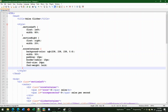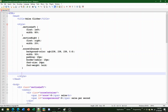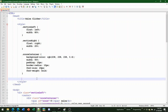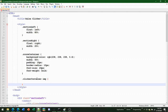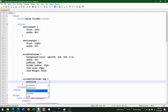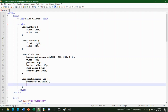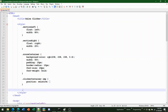Next, edit the clicker-container. Add 'position: relative' — this makes everything inside the container positioned relative to it. You don't need to worry too much about it right now, but it's important for later positioning.